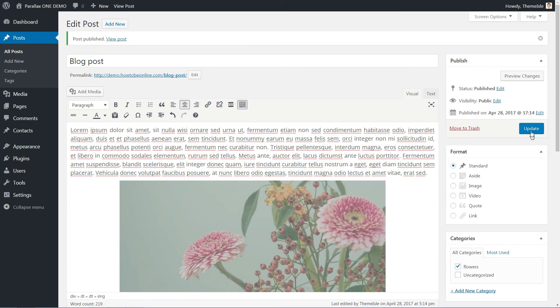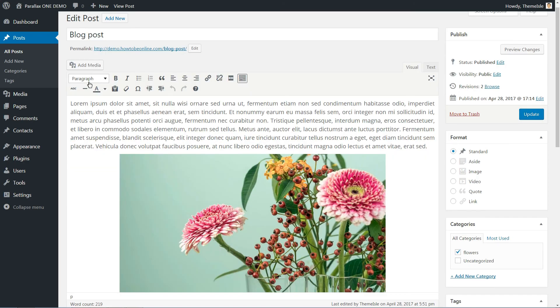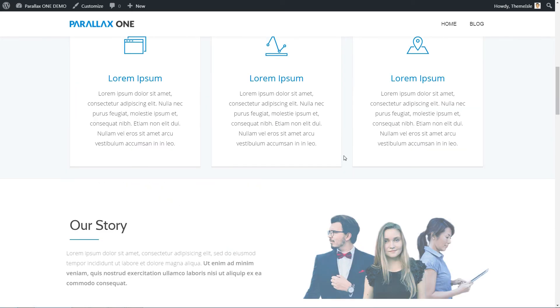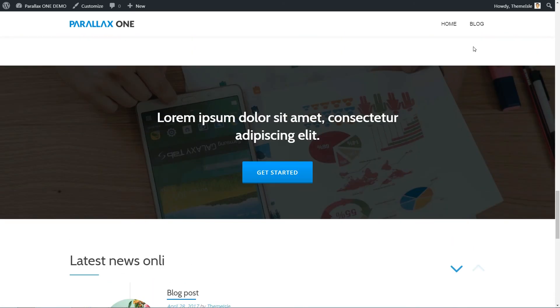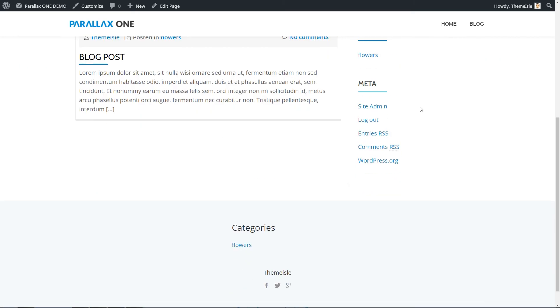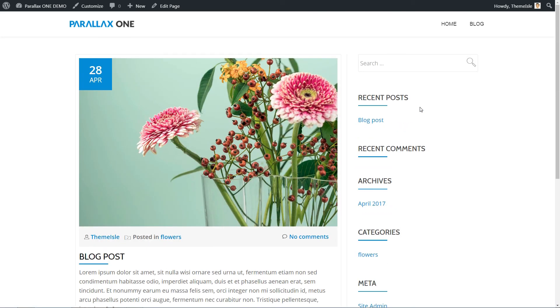Your one-page WordPress business website powered by Parallax One is ready now. And here are the results.